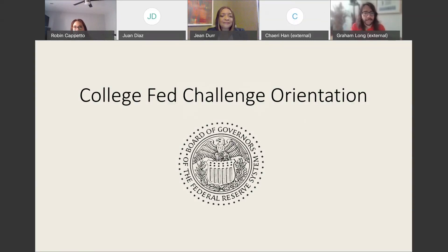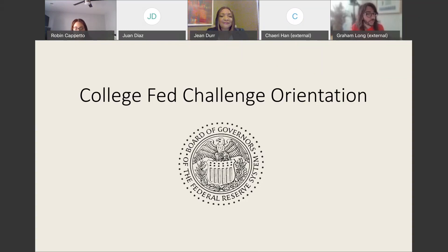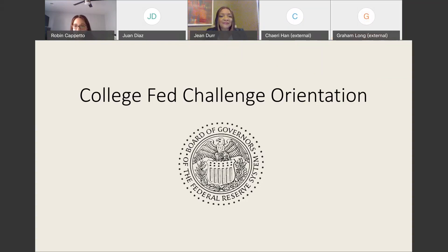Hi, my name is Graham Long and I'm at the Federal Reserve Bank of New York. Additionally, we're going to be walking you through some of the things that should be in your 15-minute video. We're also going to give you some guidance about potential questions that you might get during the Q&A, and then finally just some general information about how you can prepare for the competition. Hi, I'm Robin Capetto with the Board of Governors. Let's get started.